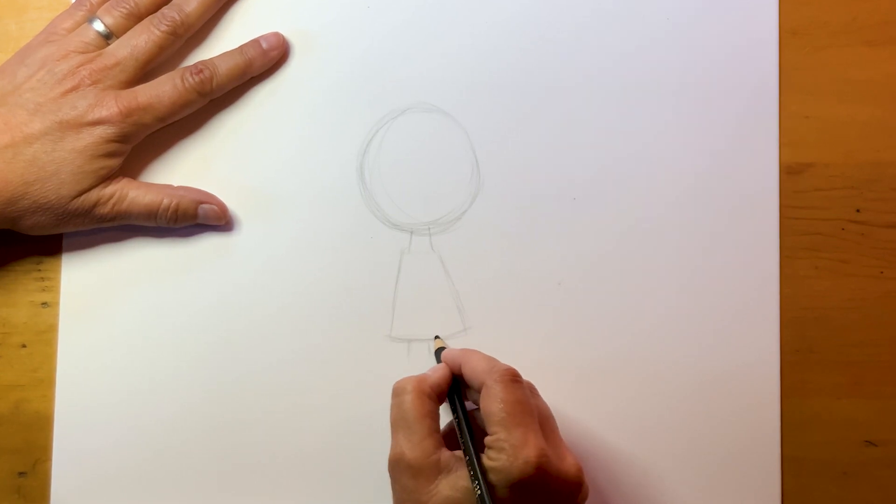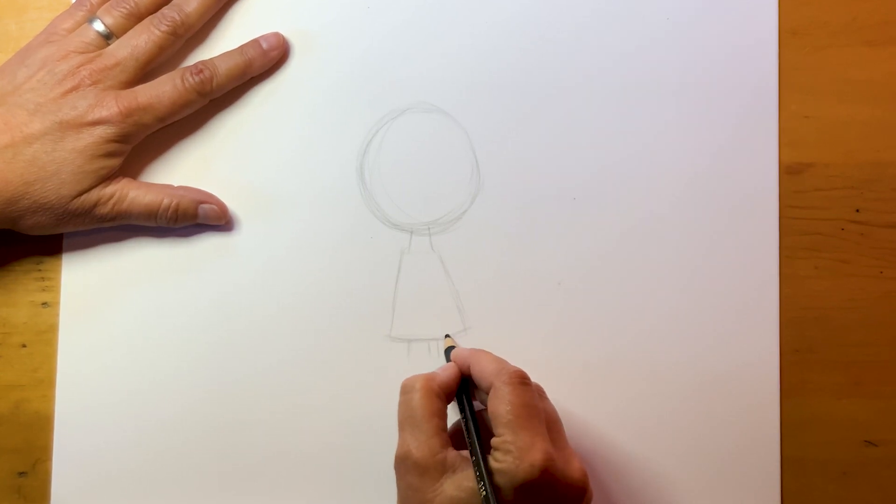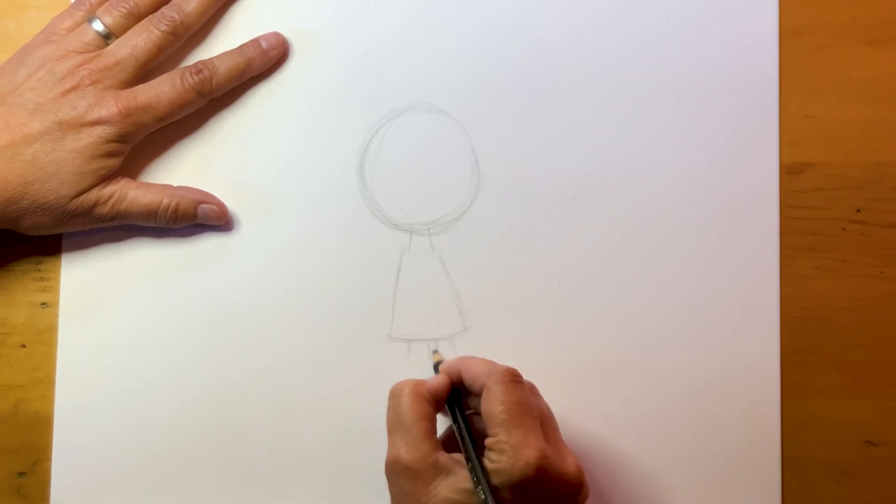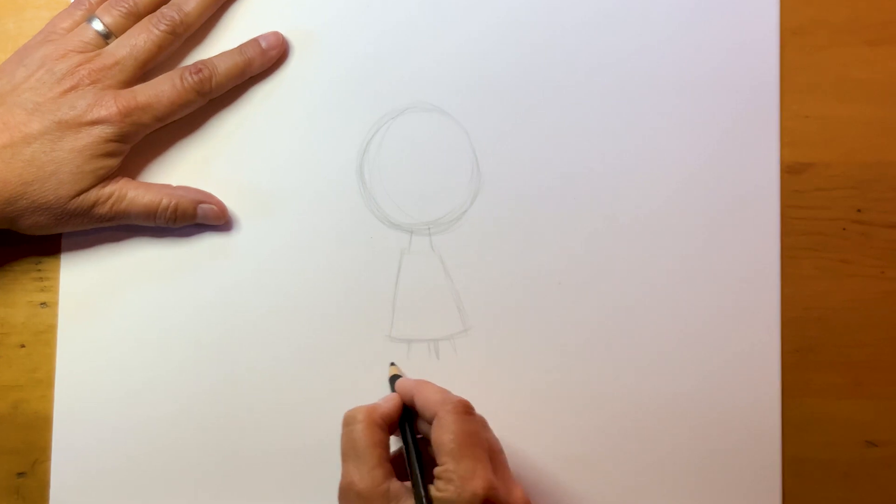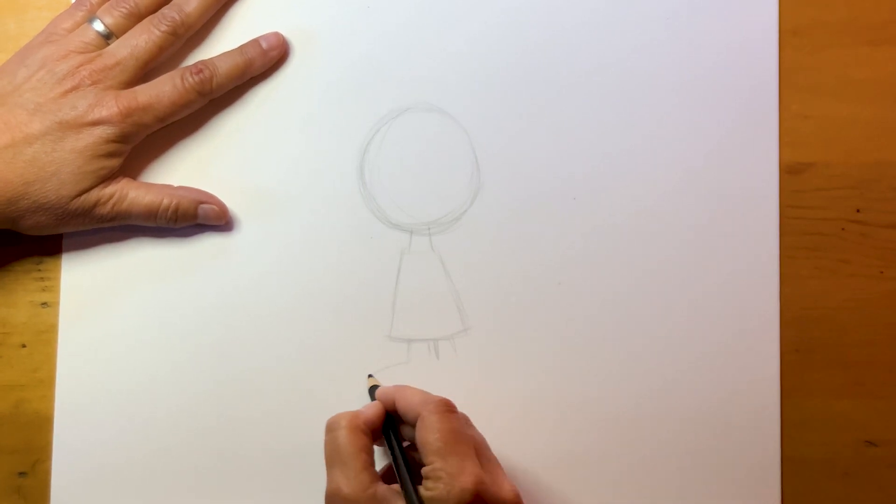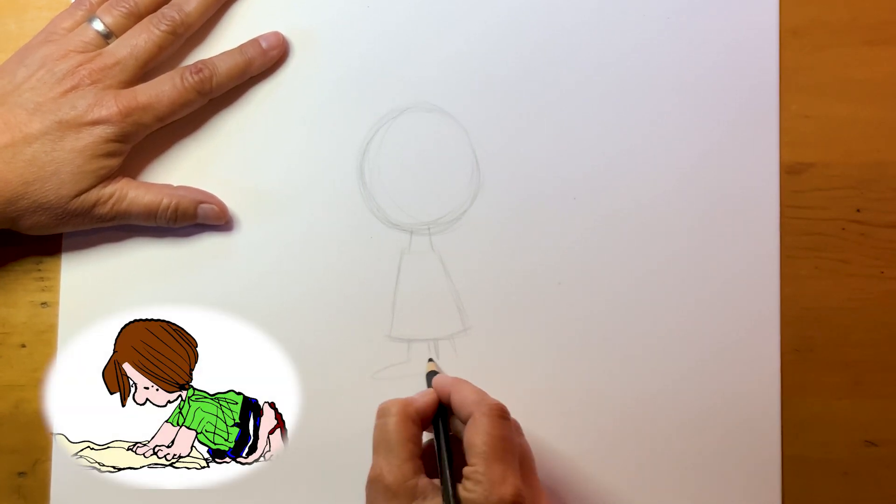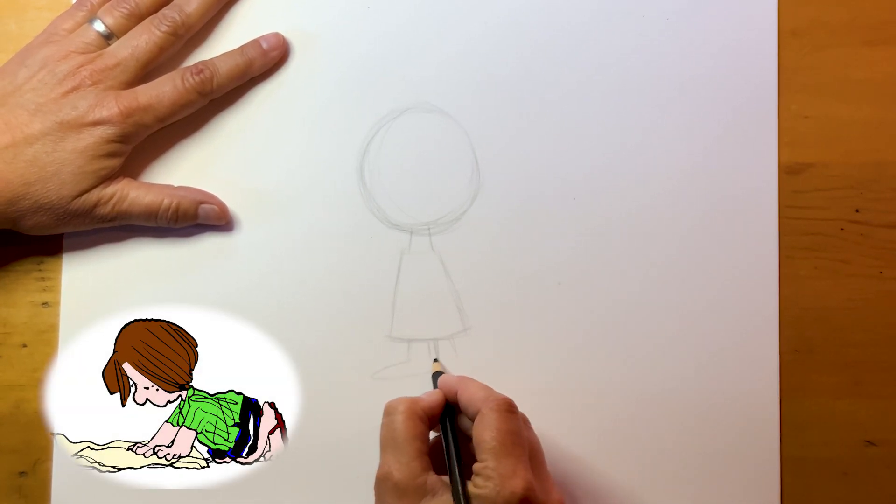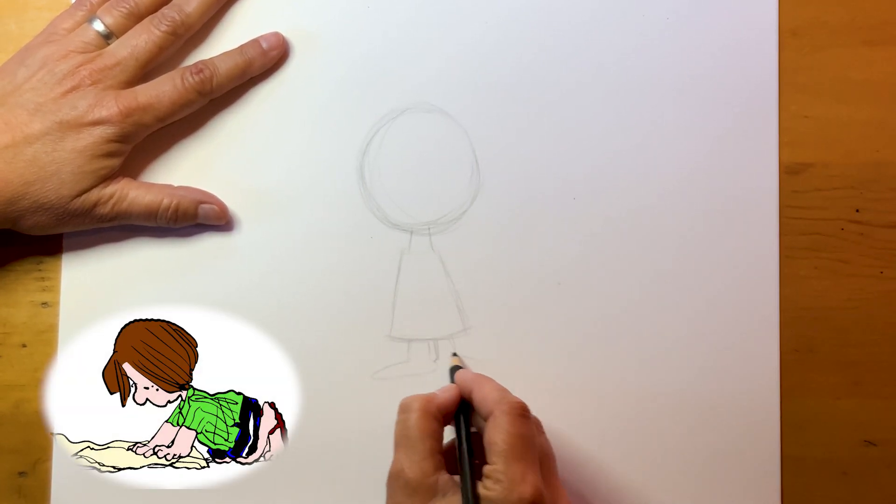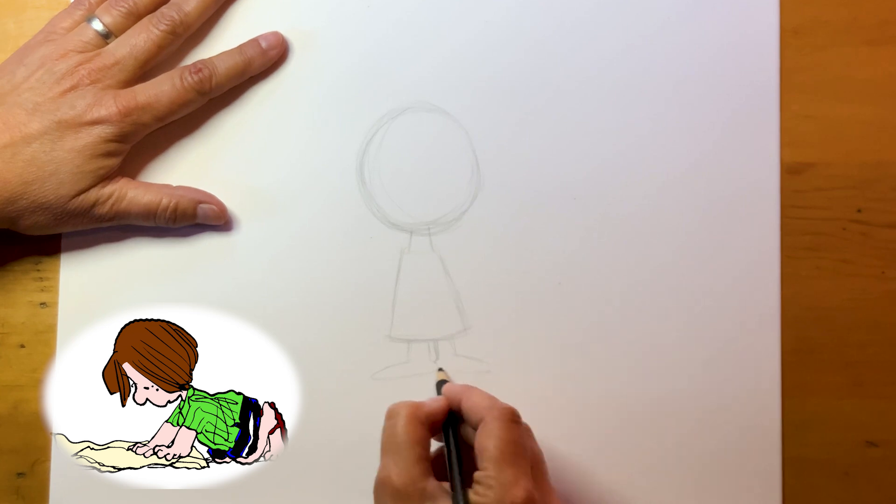She has two legs and we're just gonna rough down the shape of her feet right now. We're not gonna do details. We're gonna come back for that later.